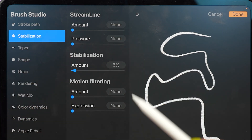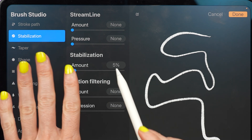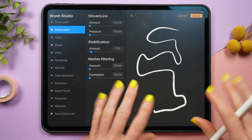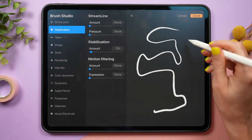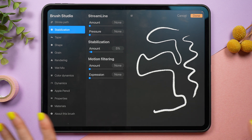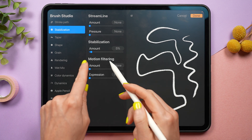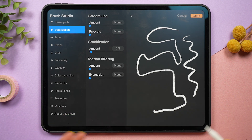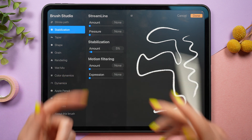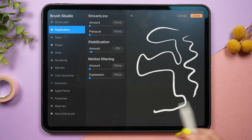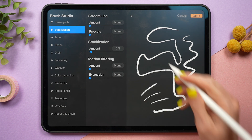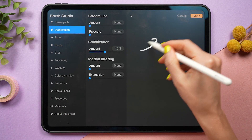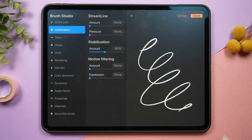What is the difference between these, and which one should you use? Unlike streamline, both stabilization and motion filtering will help you draw smoother straight lines as well as curves. Stabilization takes into account how fast you draw to decide how much it smooths a line, whereas motion filtering doesn't take speed into account — it smooths regardless. We all draw differently, some quick and decisive, some slow and methodical, so it can take some trial and error to figure out what works best for your drawing style.